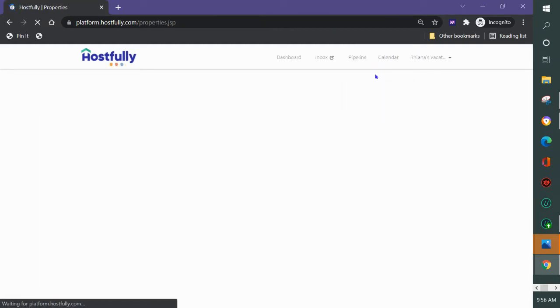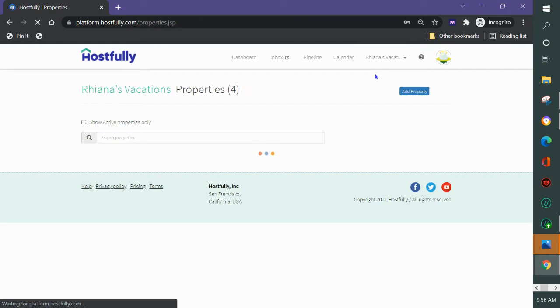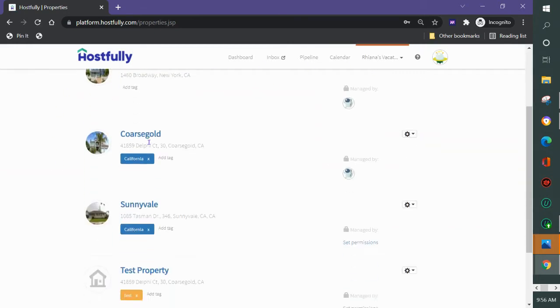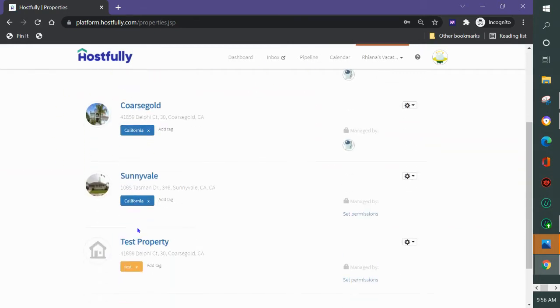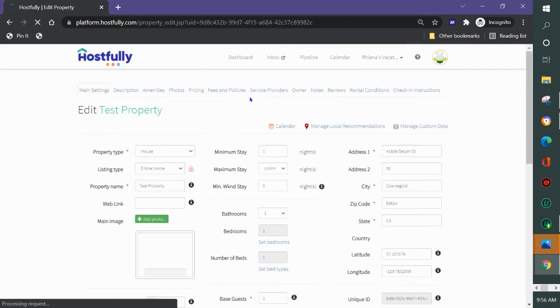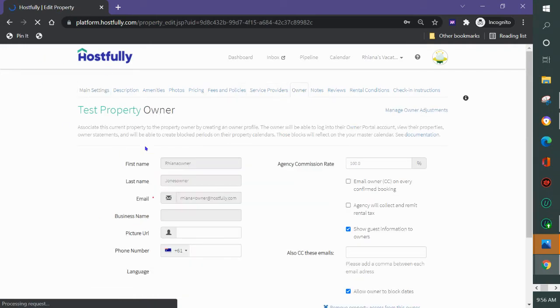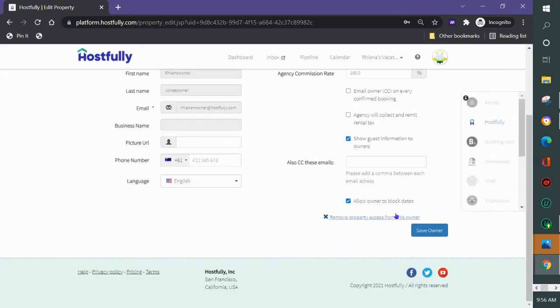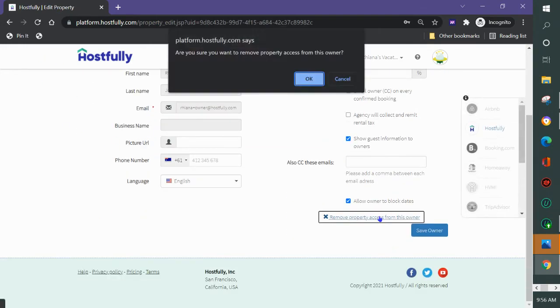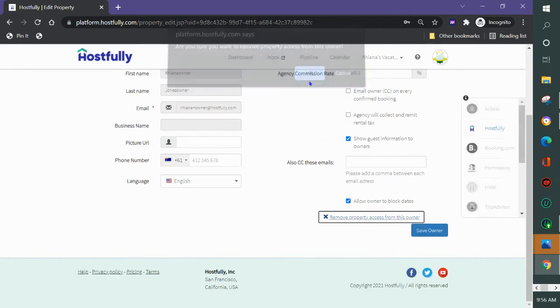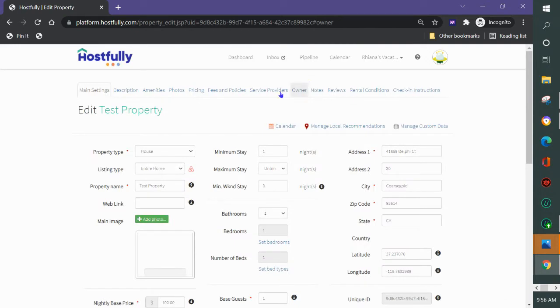First I'm going to come into properties and find a property that doesn't have an owner already on the system. I'll go ahead and remove this owner so I can show you how to add a new owner.